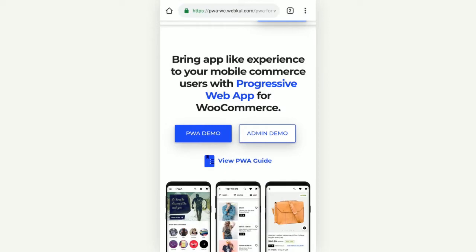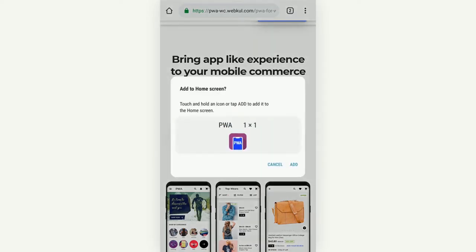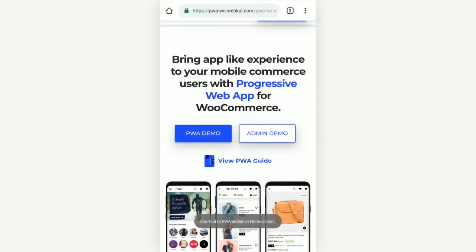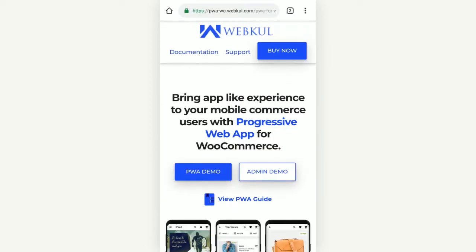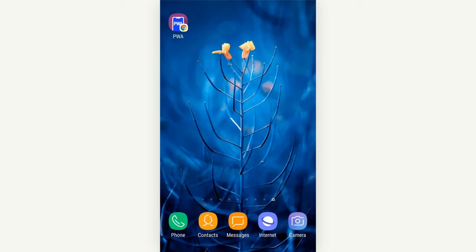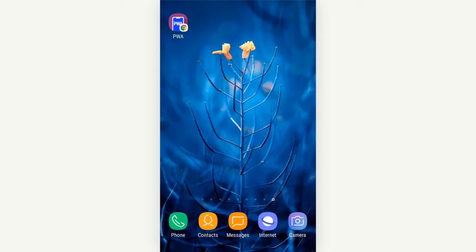This adds the Progressive Web App to the home screen. After the PWA has been added, you can see the shortcut on the home screen as well. Customers can directly launch the website from the mobile application. Here you can see the Progressive Web App icon is now visible to customers.